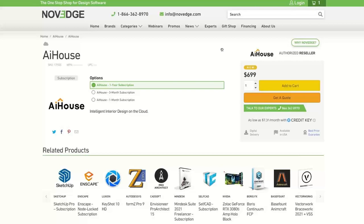Check us out at Novege.com, especially if you want AIHouse. Give us a call — there are trials available. There are no questions, which I'm shocked about, but considering how easy you made it look and how many questions you anticipated, I'm not surprised. Thank you again, and goodbye to everybody. Thank you for joining us today — looking forward to selling lots of AIHouse licenses because I know it's going to take off pretty soon. Thank you so much, have a great rest of the day. Bye-bye everybody.